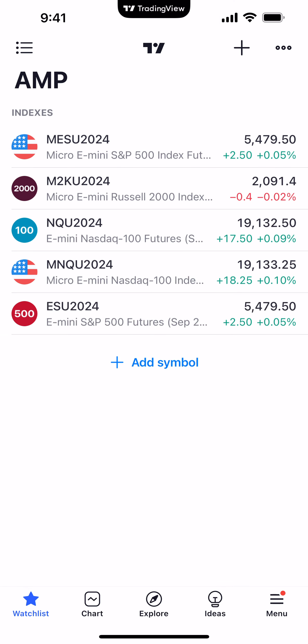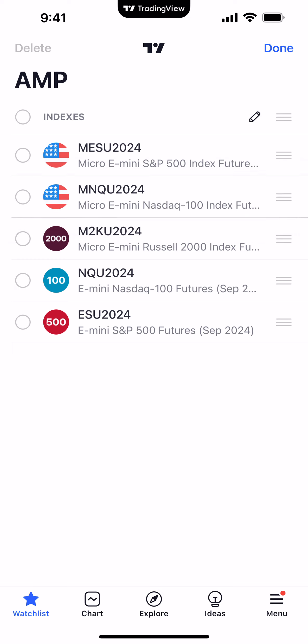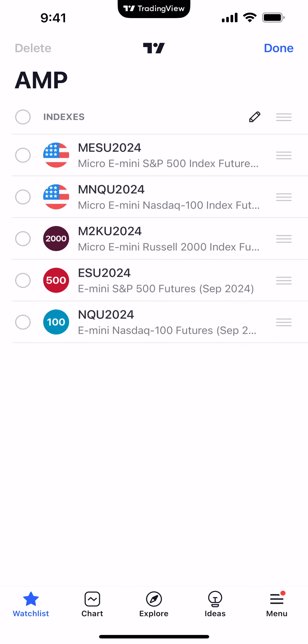When you add symbols for the very first time, by default they are stored at the very bottom of the list. You can see the E-mini S&P 500 was the last one added, and the Micro E-mini Nasdaq right before it. To change the location of a symbol, go to the top right corner button with three dots, click it, and select 'Edit.' Now you can rearrange the order — next to each symbol on the right side you'll see three lines. Simply drag a symbol to the location you want and release it. For example, to move the Mini S&P 500 above the Mini Nasdaq, drag it using those three lines, and once done click 'Done.'